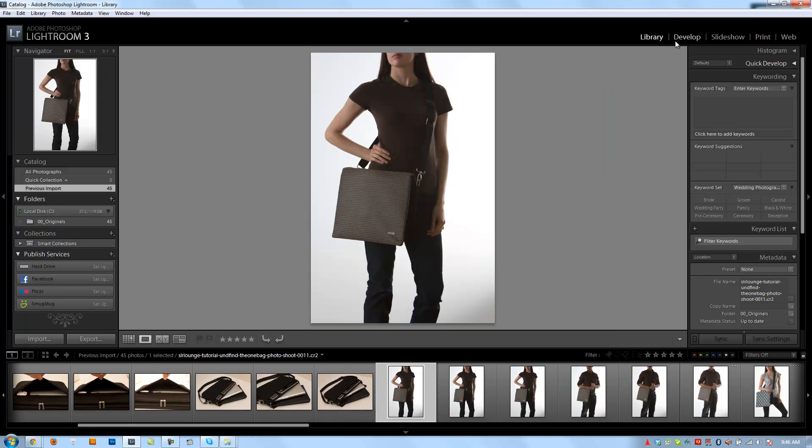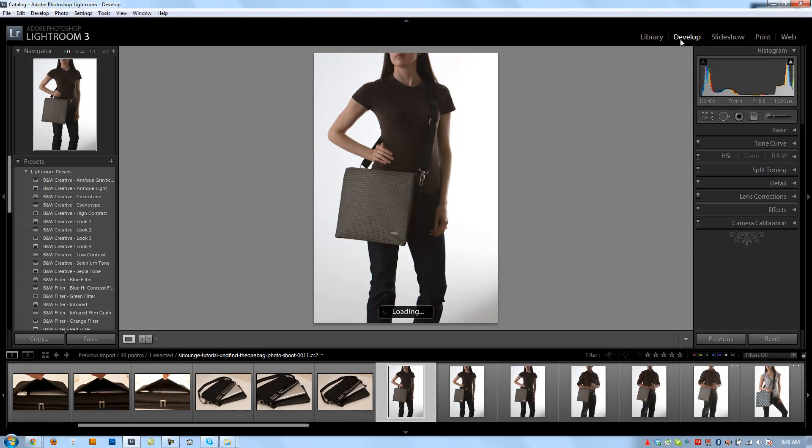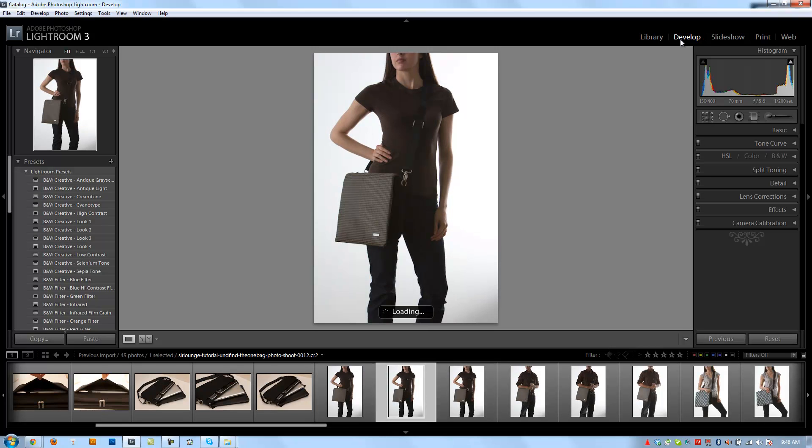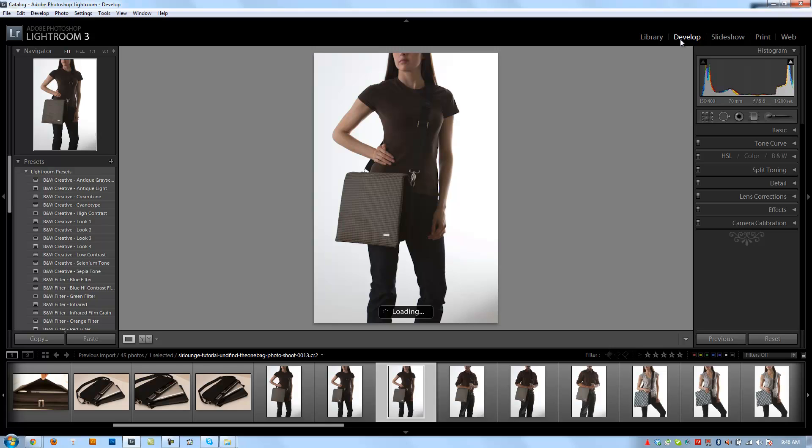When I switch to the develop module though, look at the bottom of the screen where it says loading. Every time I click from one image to the next, it's going to say loading. Now I'm running a computer with dual SSDs, so it loads pretty fast, but still there's a two, three second pause.